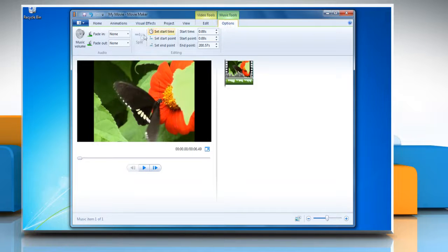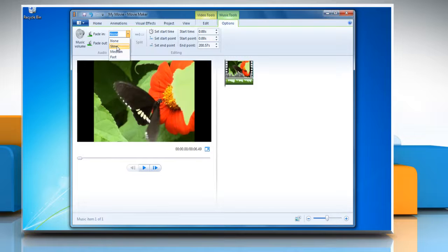To make the music fade in, click the fade in list and then click the speed for the music to fade in.